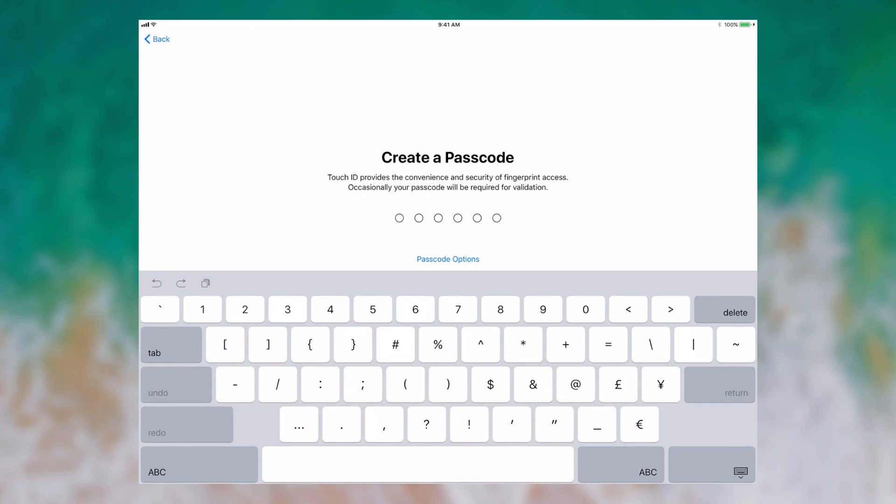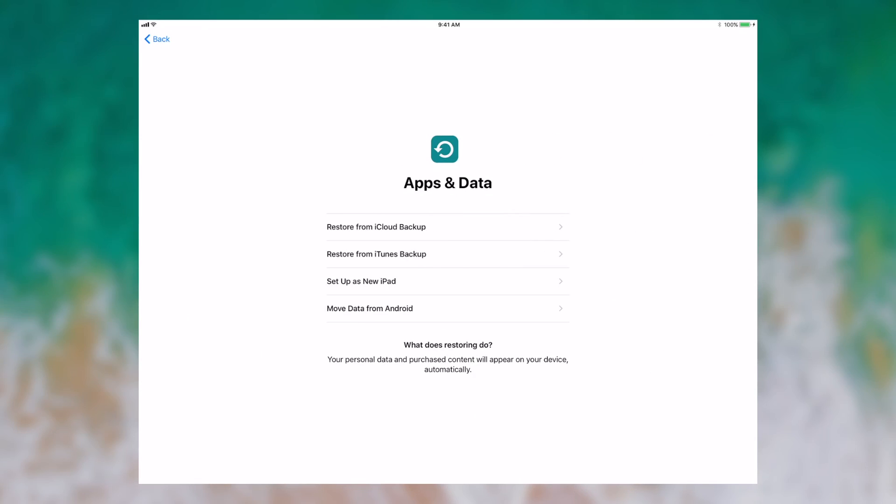Now I can create a passcode for this device. I have some options regarding what I can do to restore my data to this device or start from scratch. I'm going to start from scratch as this is running iOS 11.